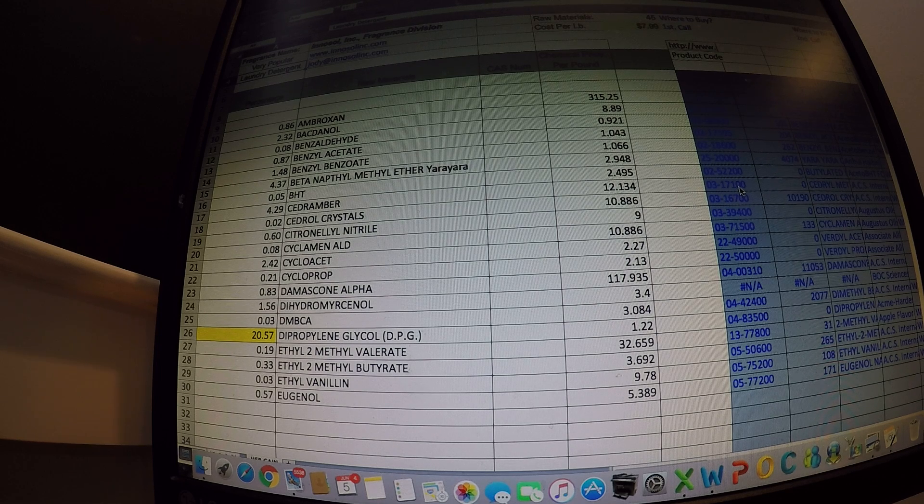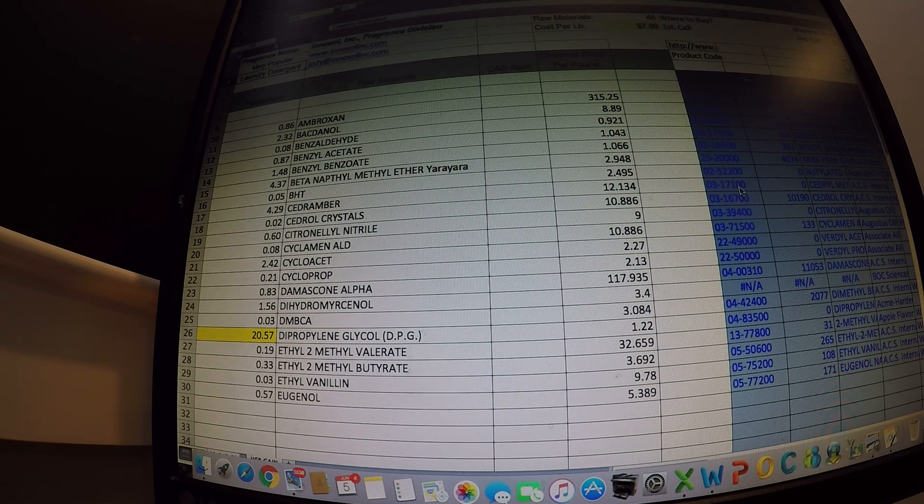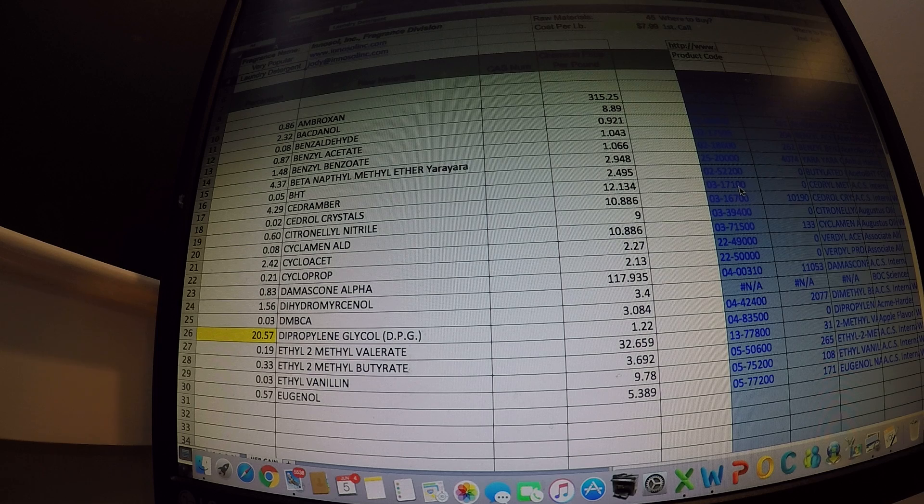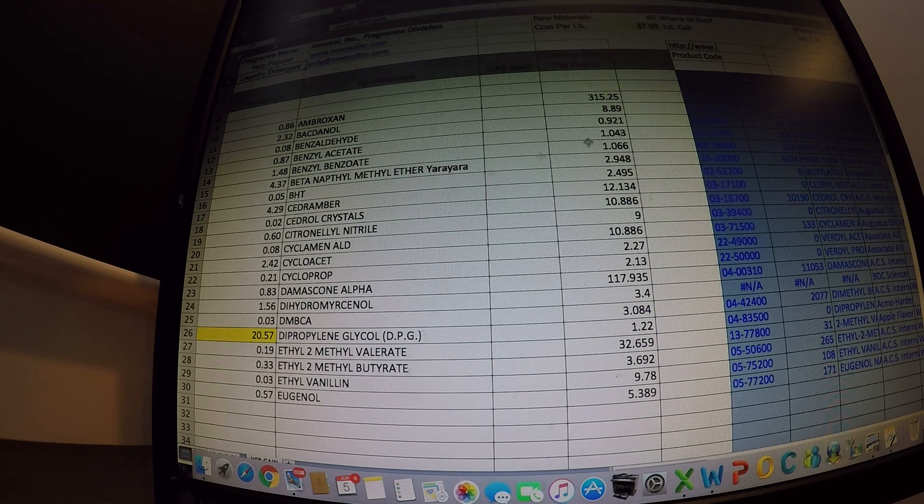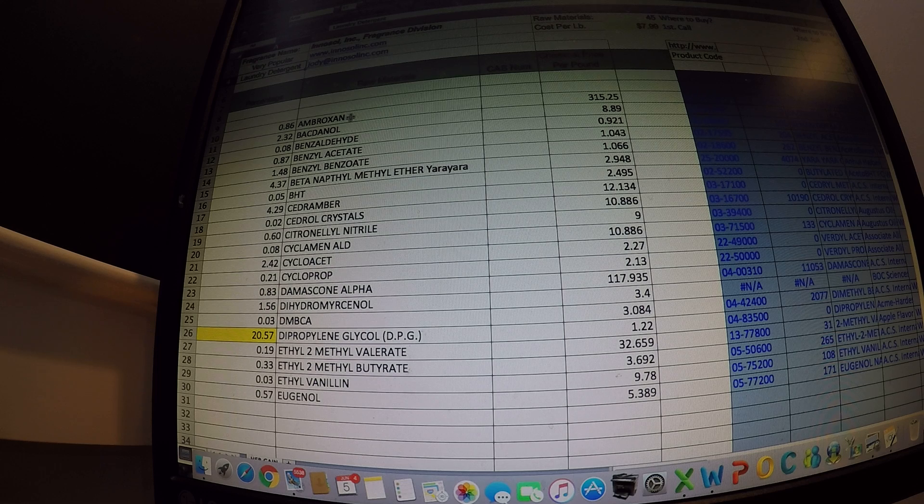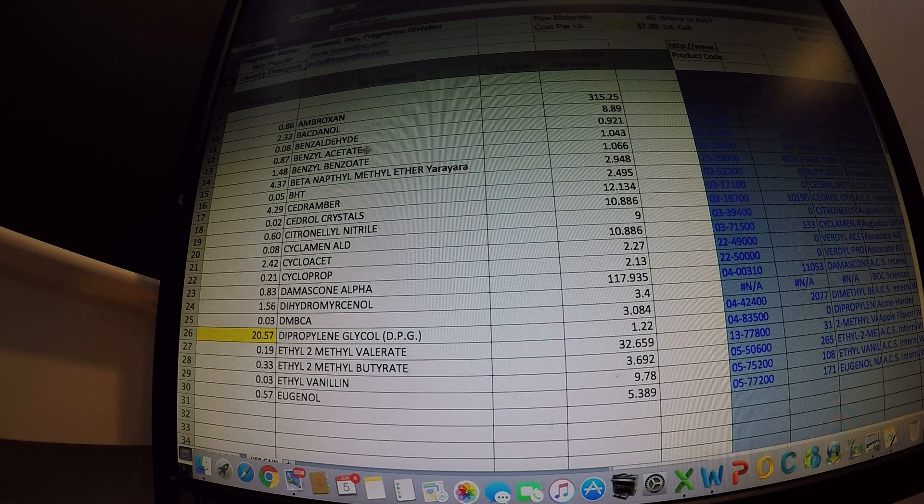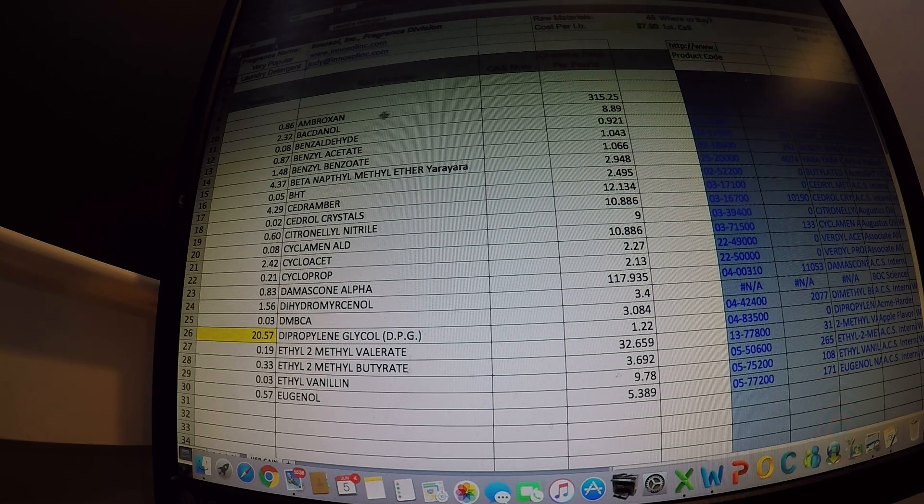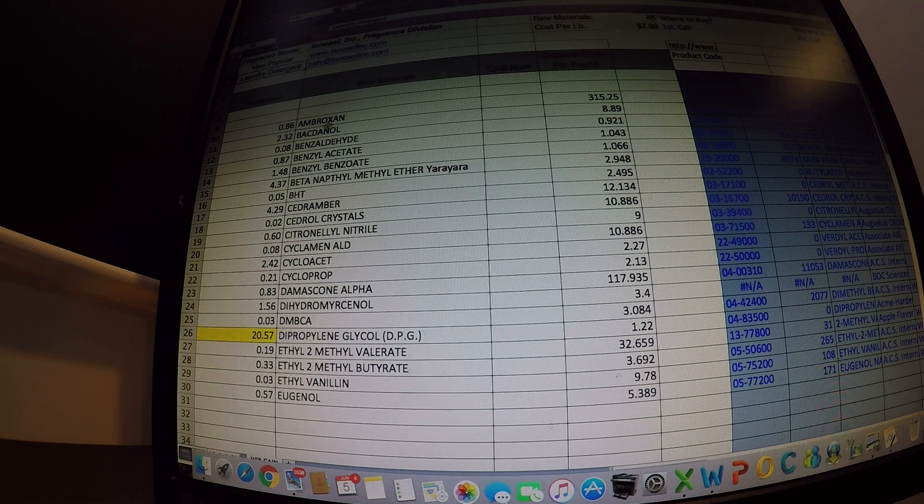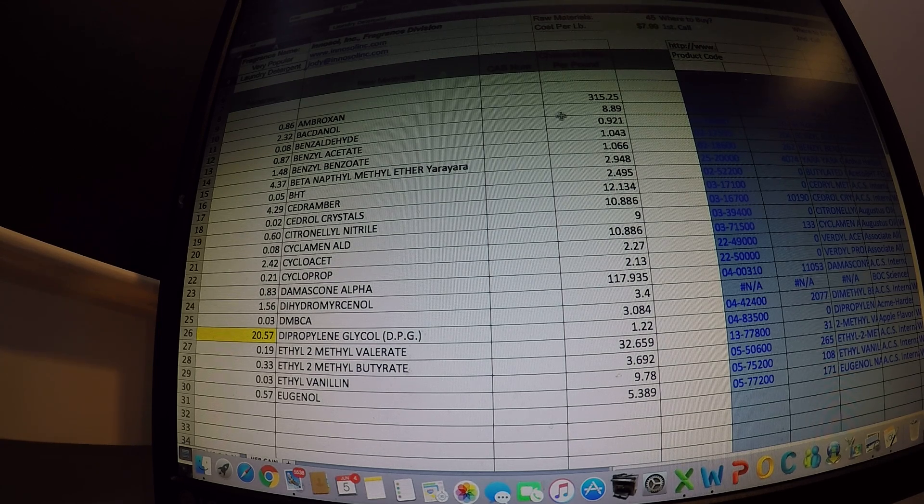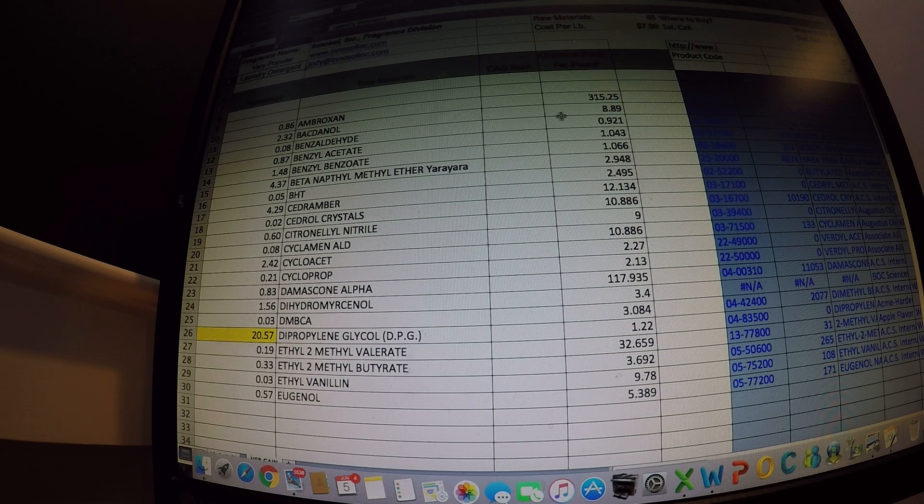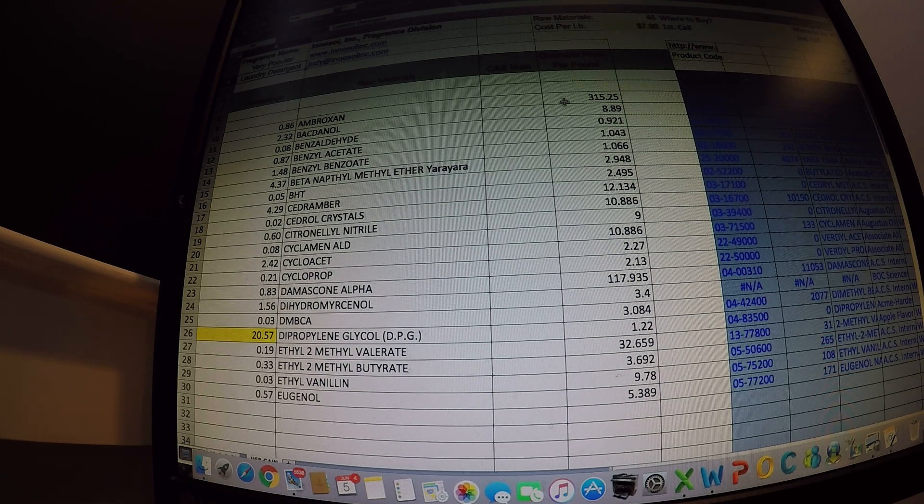So if you look at the computer screen right now, this is a very popular laundry detergent we've made in the past. And if you look up here, there's a chemical called Ambroxan. We use less than 1% because it's super strong and you don't need much of it, but it's also three hundred fifteen dollars a pound.